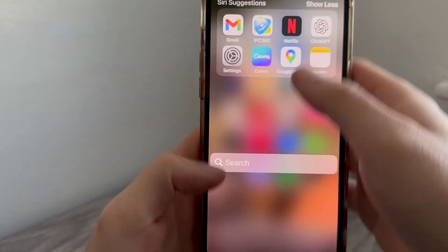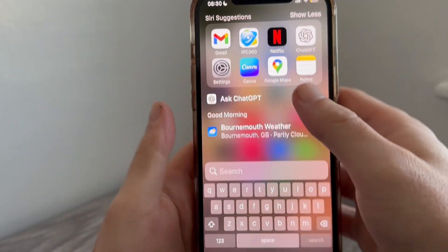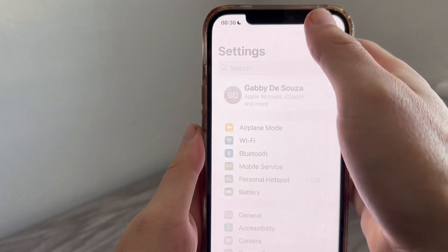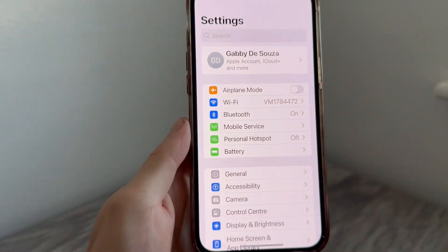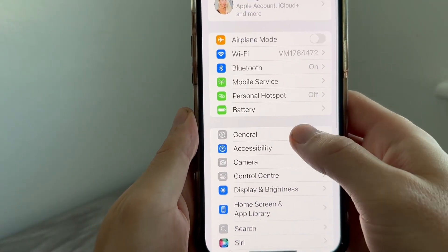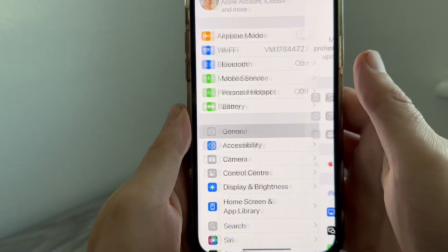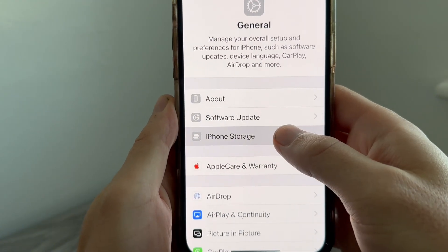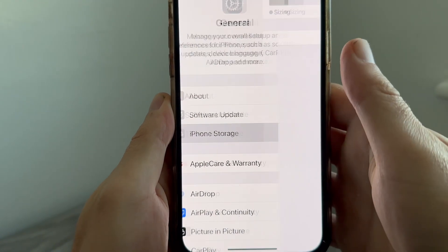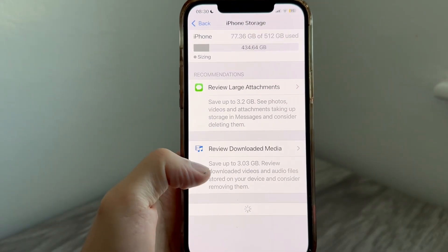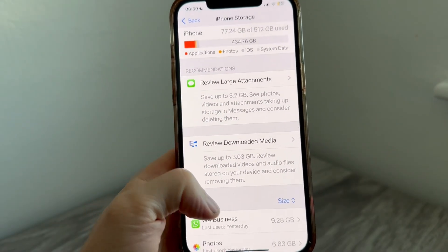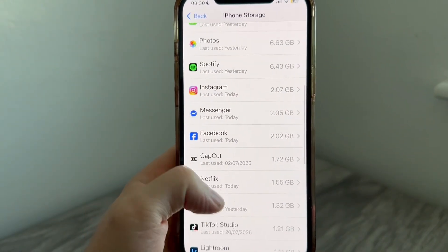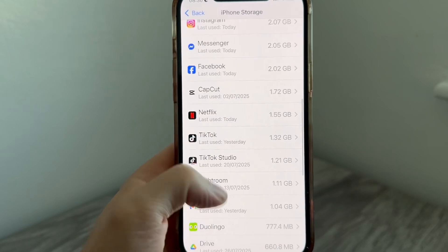To do this, first open the Settings app on your phone, then scroll down and click on General. From the General tab, select iPhone Storage. Now scroll down the list and locate the application you want to delete the data from.